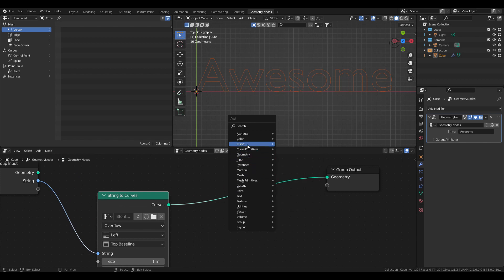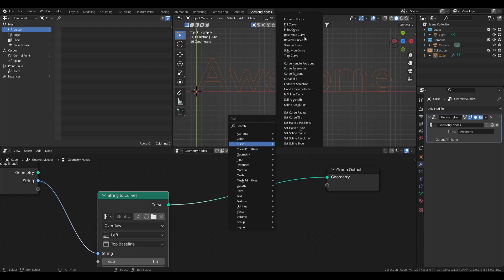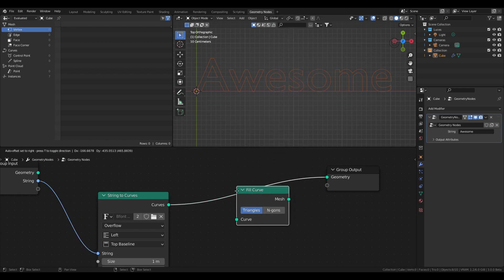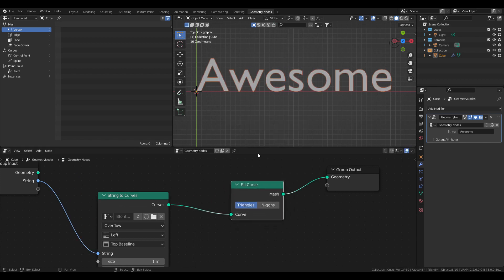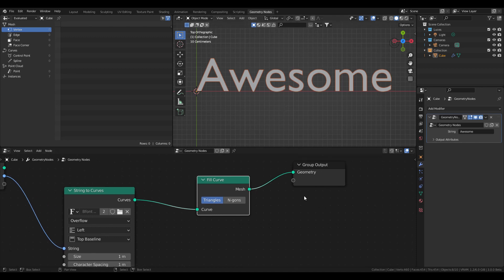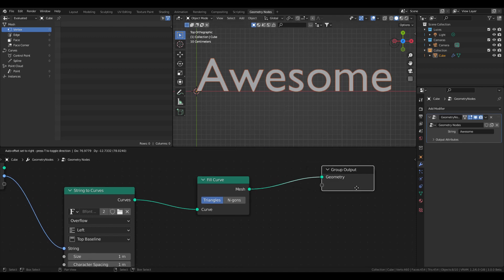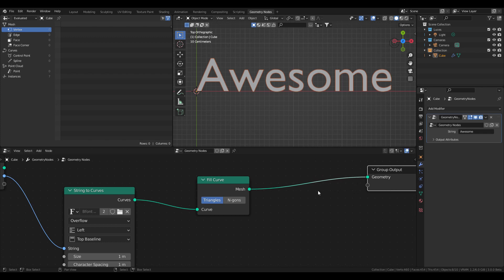We need to fill the curves. For that, let's go to Curve > Fill Curve. And if we want to give it some depth, unfortunately Blender 3.0 doesn't have extrude nodes or solidify nodes.